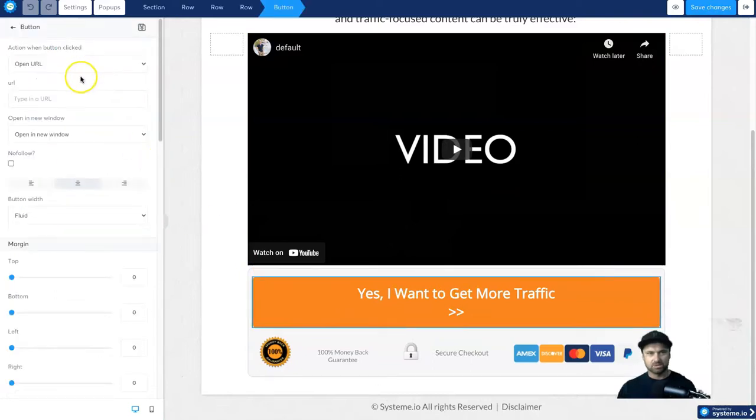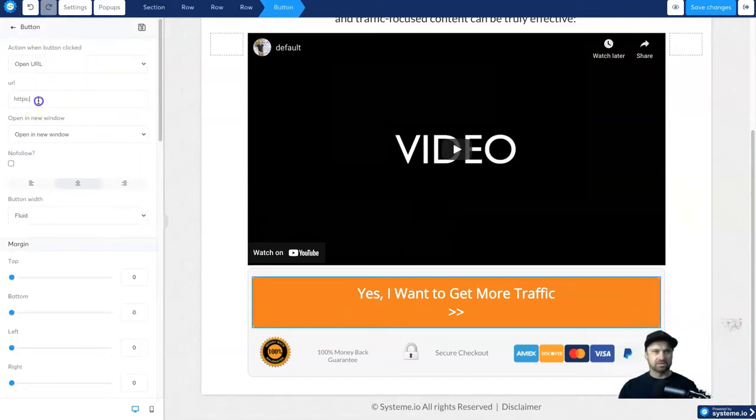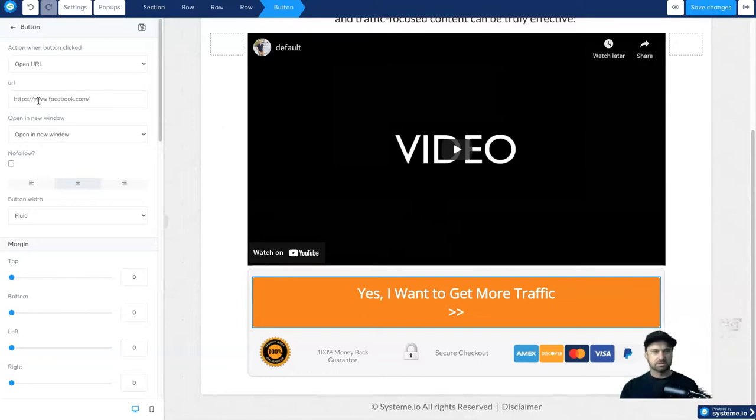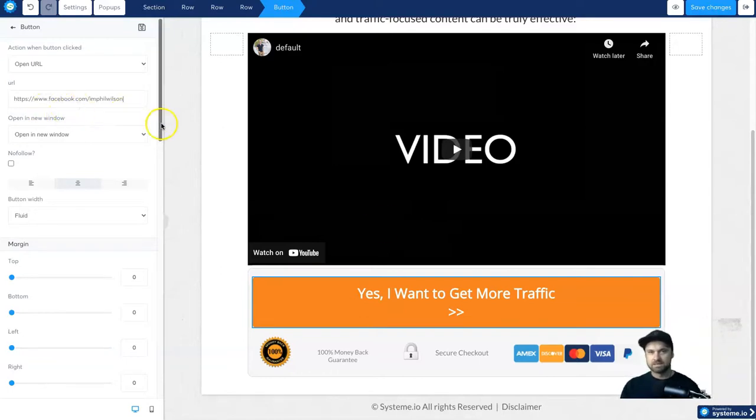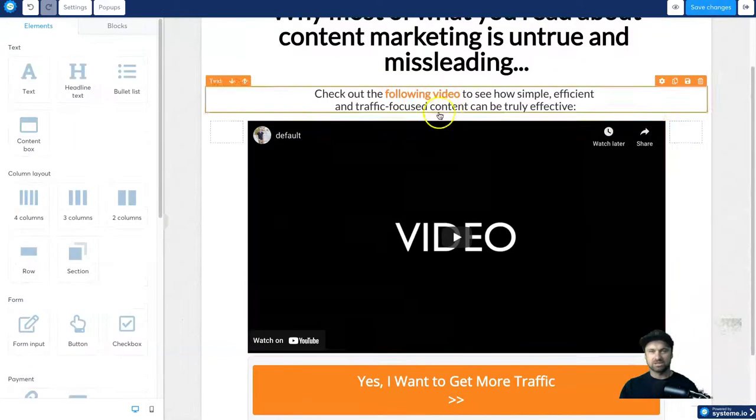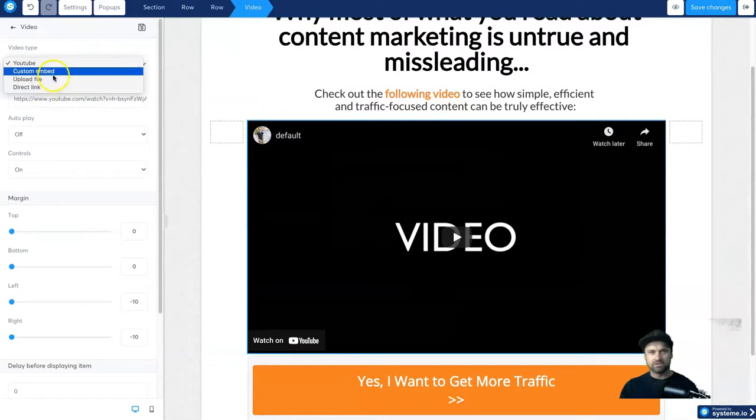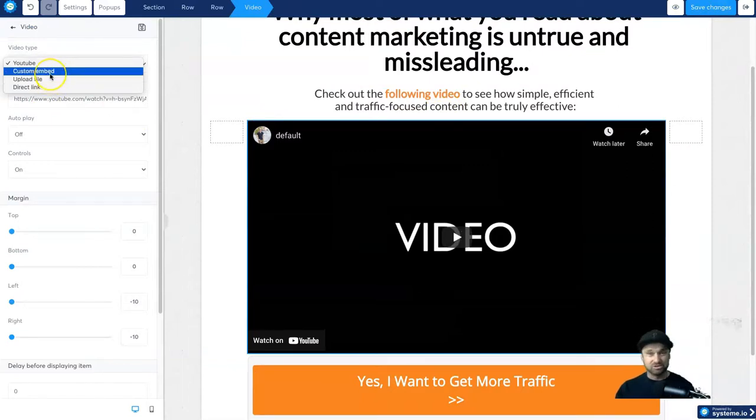For example, let's just say I wanted to lead these people to a Facebook page. What you can do is type in the Facebook link you want, so I'm going to put facebook.com forward slash and then I'll put in my Facebook account. Right, so that's there. And then if you're happy, you can change the video. So click on the video, here's the URL. You can either do custom embed, you can upload to